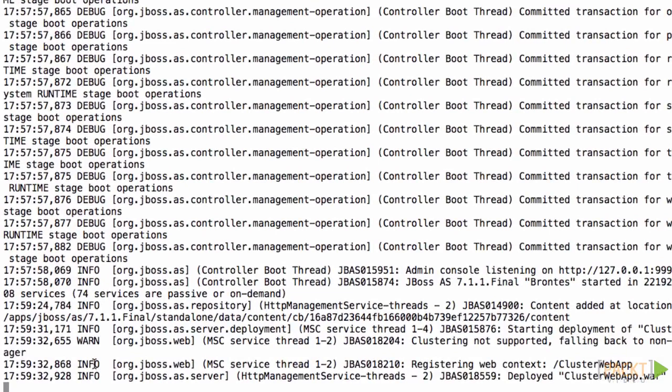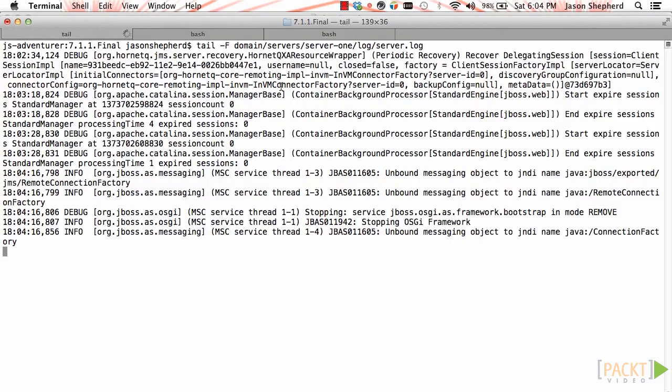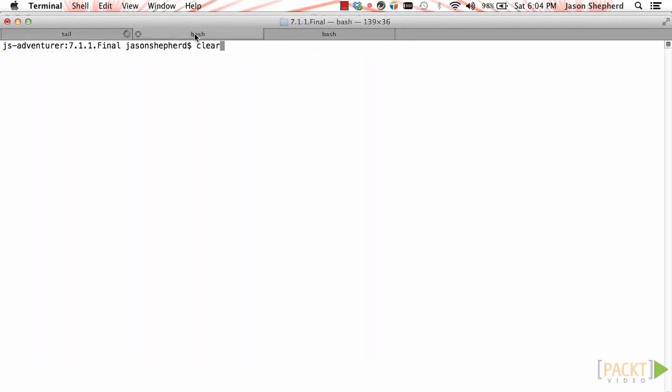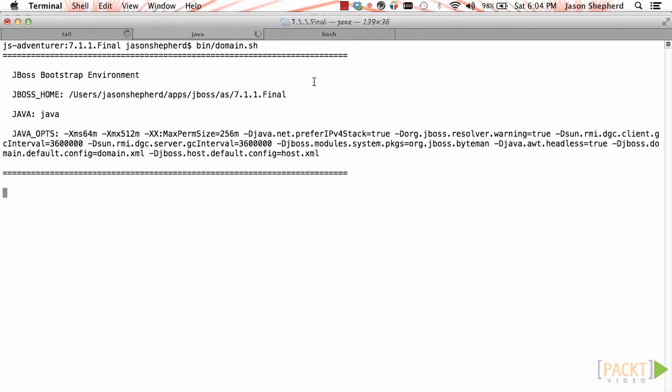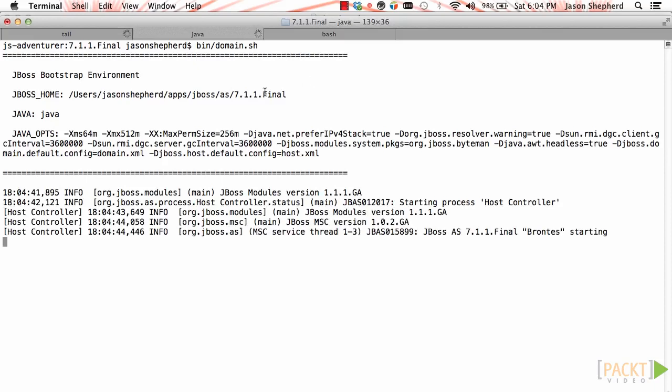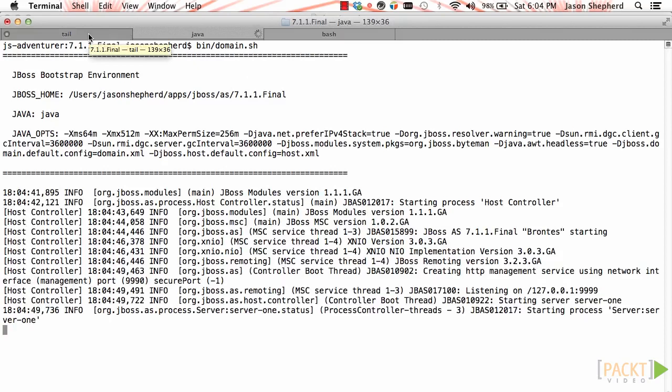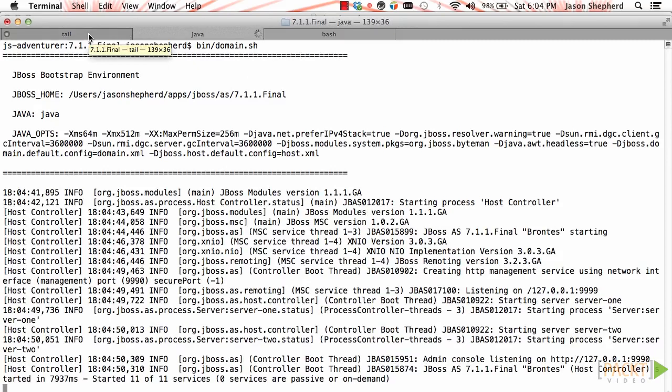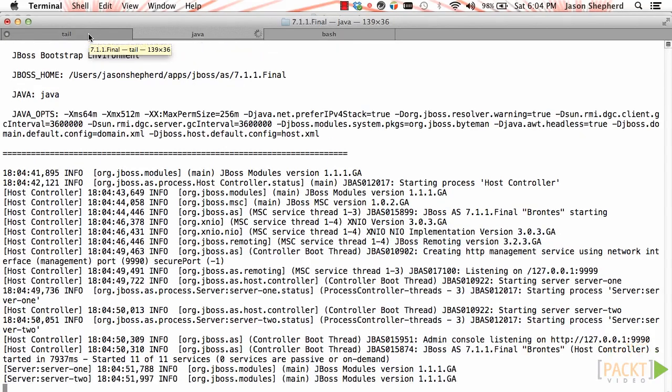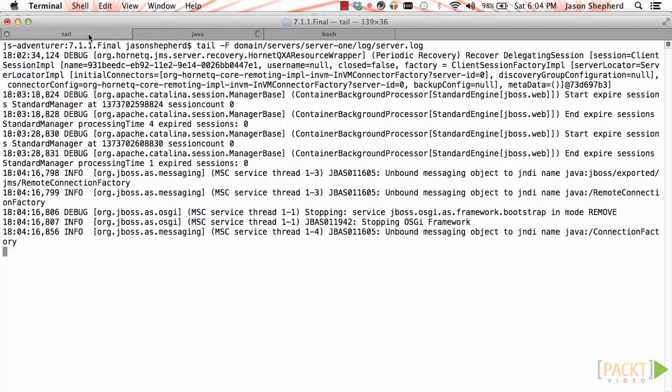The last thing I want to show you is how to do it in domain mode. If you recall from previous sections, domain mode is basically made up of a few server profiles. You assign server groups to one of the profiles and add servers to those server groups. What I've done here is I'm tailing the server one log which is using the full profile.